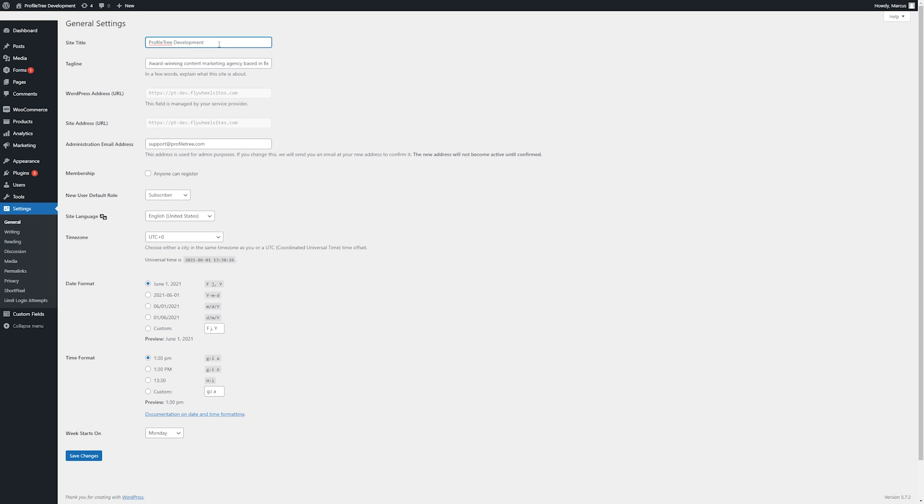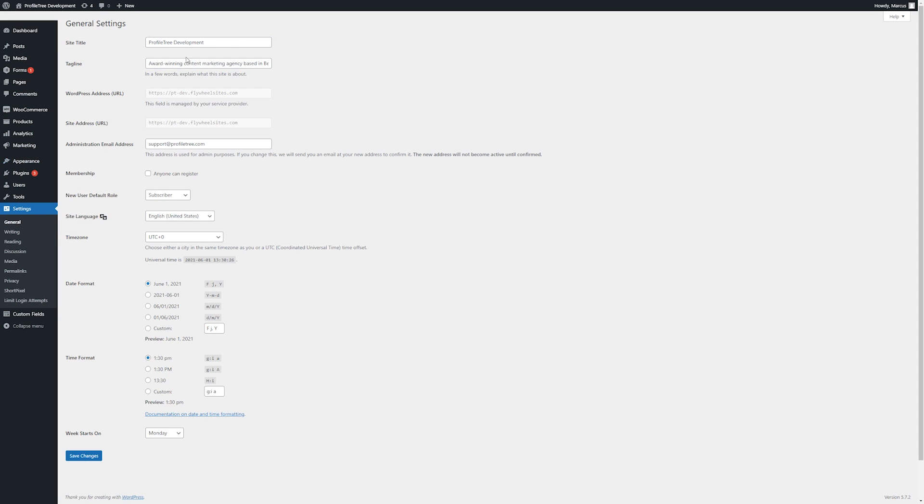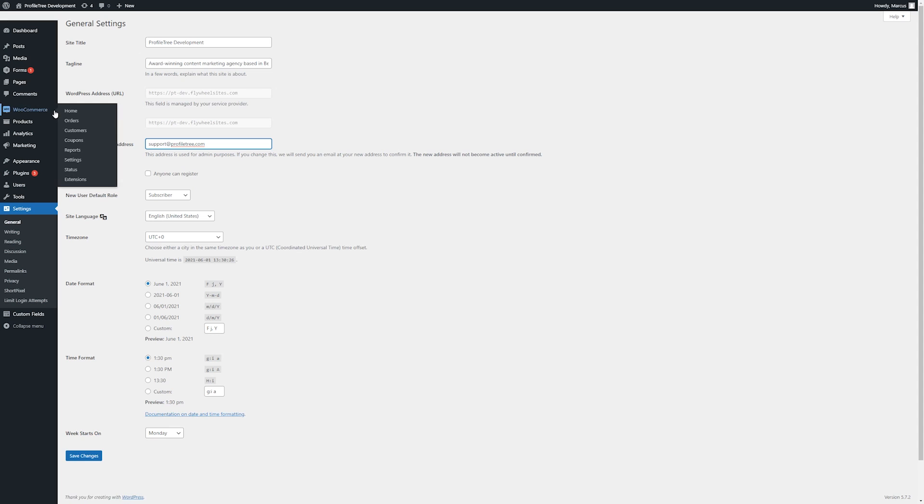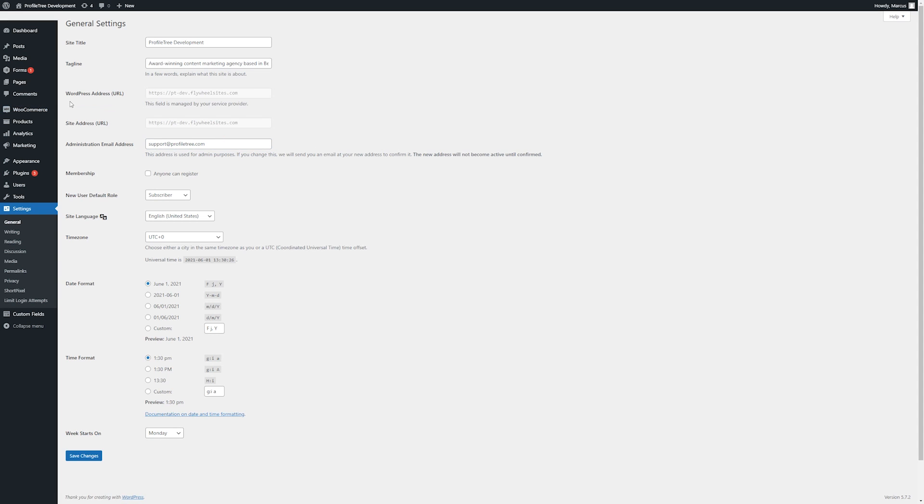Here we can change our site title and tagline, similar to what we can do within appearance and customize, and change our admin address here. Any general notifications about the site in total will be sent to this address, such as any issues. For any more nuanced plugins or even for WooCommerce, there'll be specific order notifications set up to specific emails. So this is more overarching for any problems with WordPress.